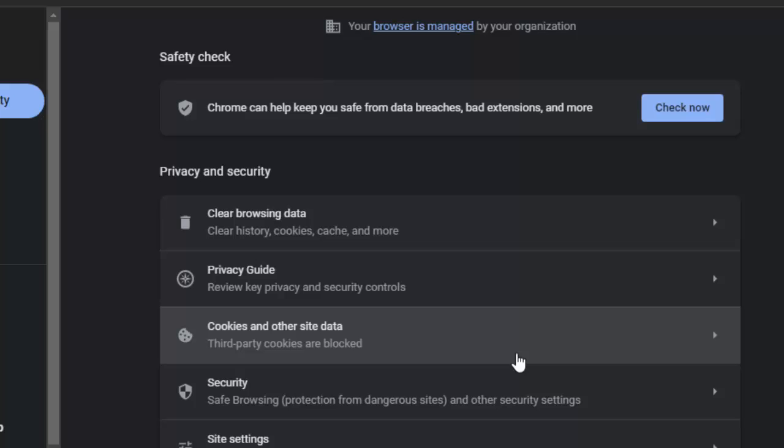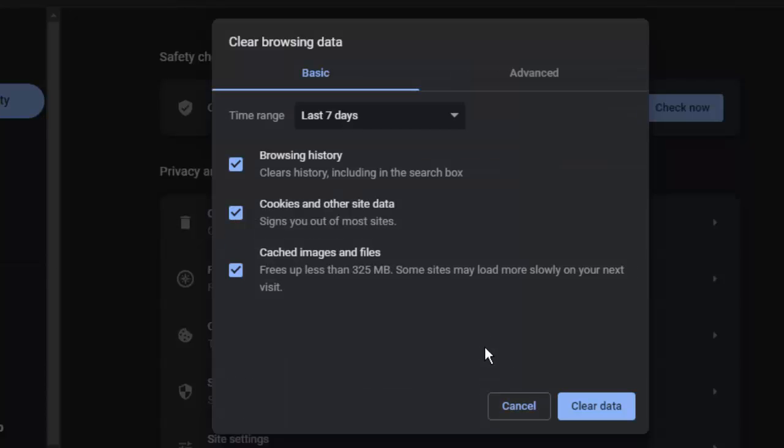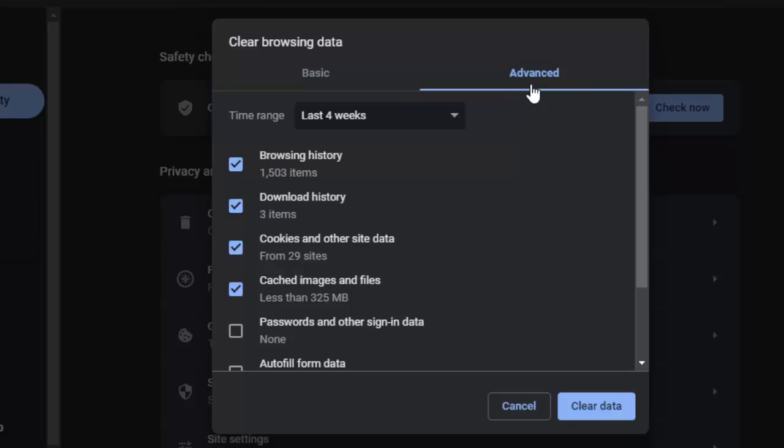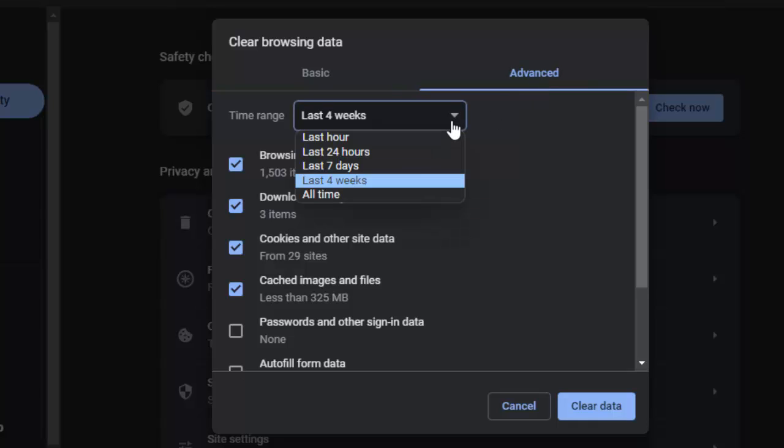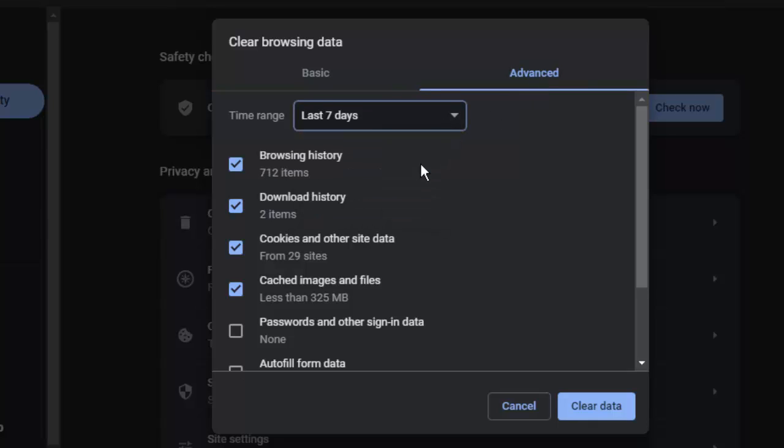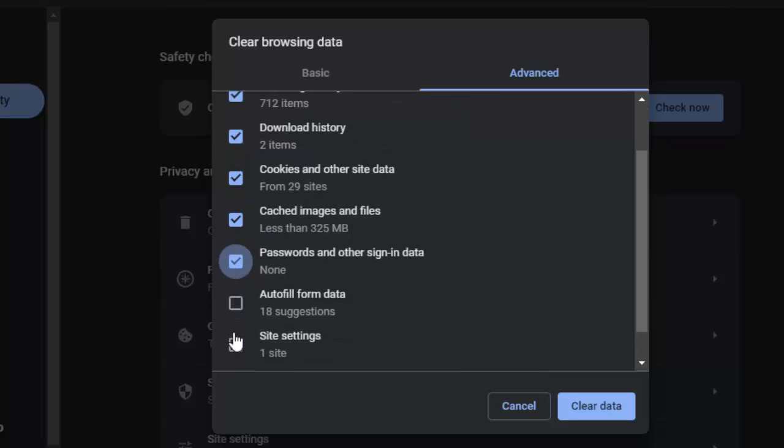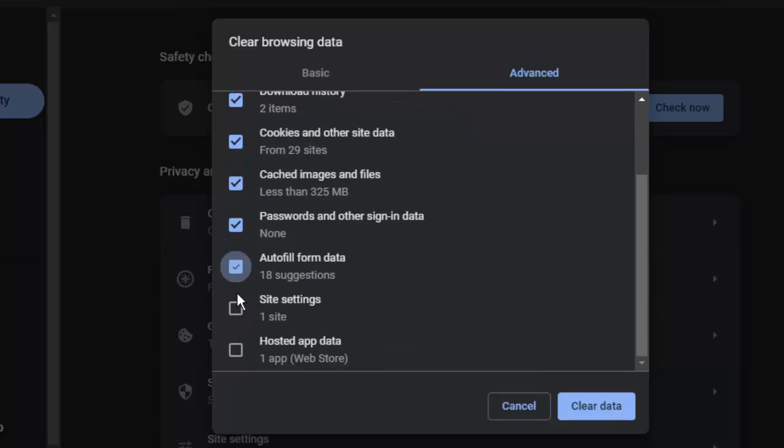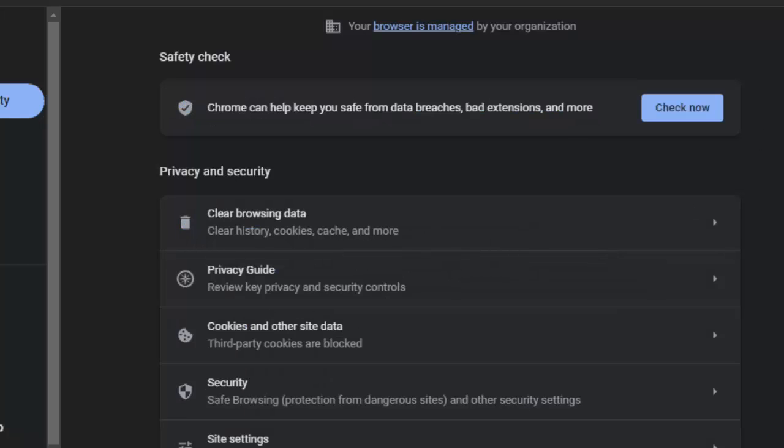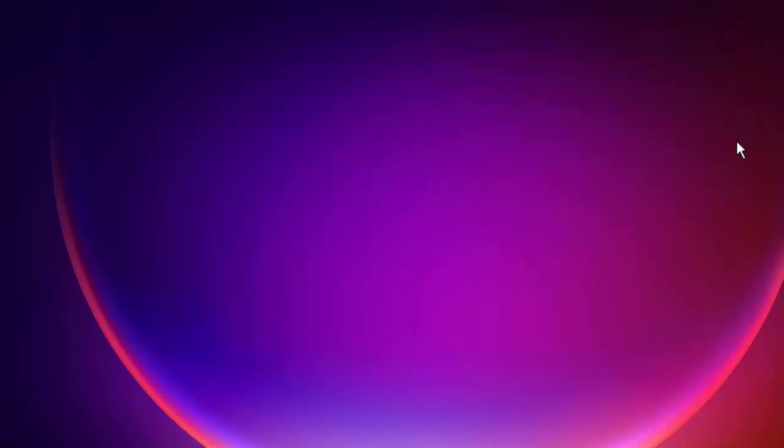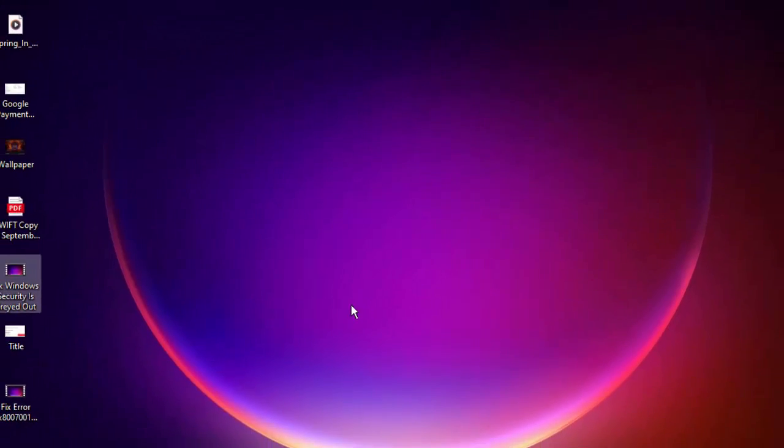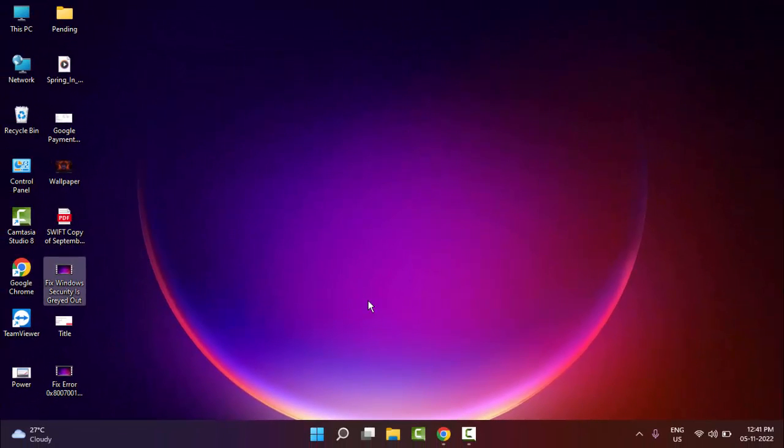Once again, press Ctrl+Shift+Delete. This time, go to the advanced option, select the time range, check the contents, and click on delete data. After this, restart your computer and try. Hopefully, this time it will fix your problem.